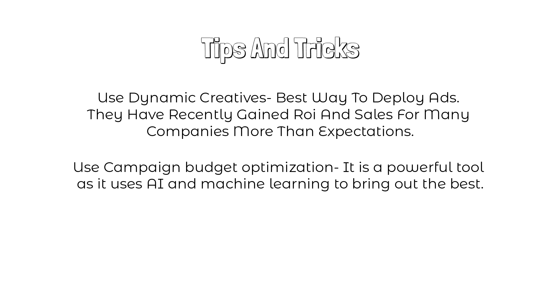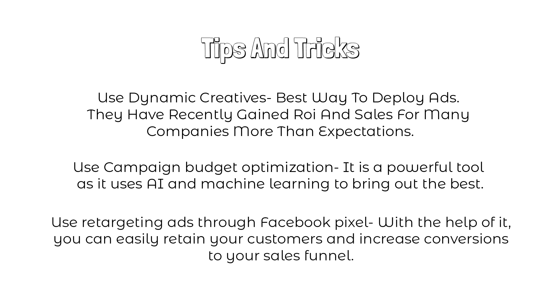As discussed it is a powerful tool as it uses AI and machine learning to bring out the best. Third, use retargeting ads through Facebook pixel. With the help of it you can easily retain your customers and increase conversions to your sales funnel.